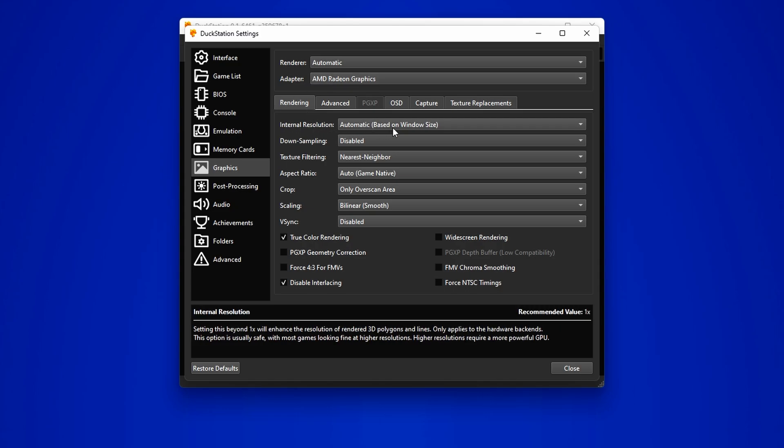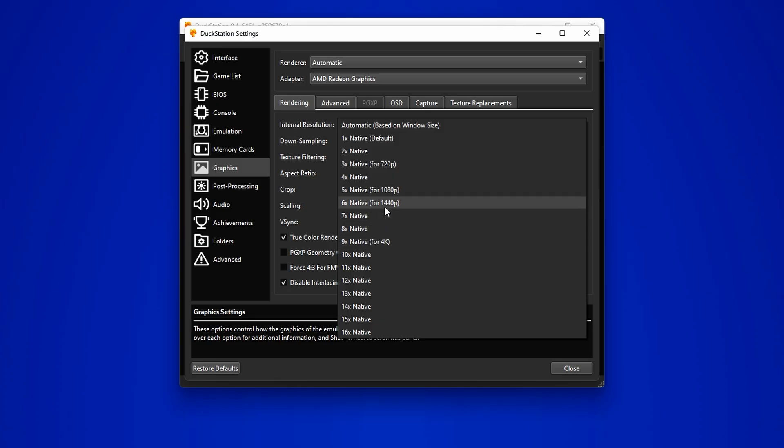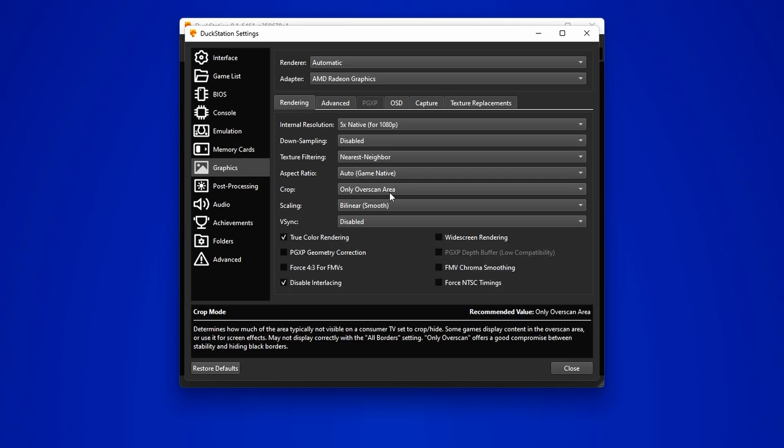In the rendering tab, adjust the internal resolution to your liking. For instance, you can set it to 3x native for 720p HD or even go higher if your computer is capable enough. I will opt for 5x native, which is 1080p for now, since I am using a full HD monitor.